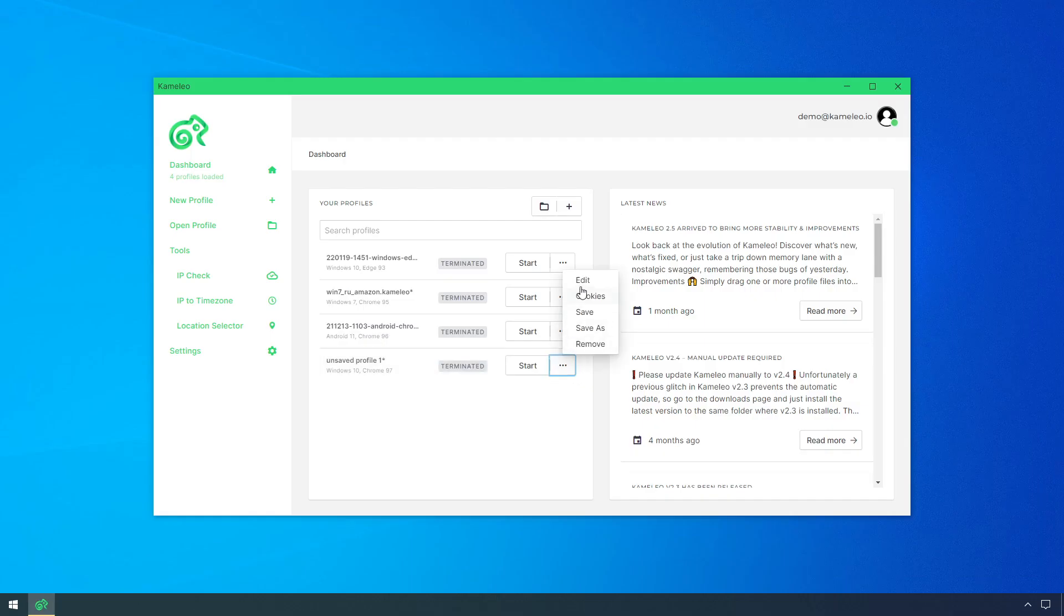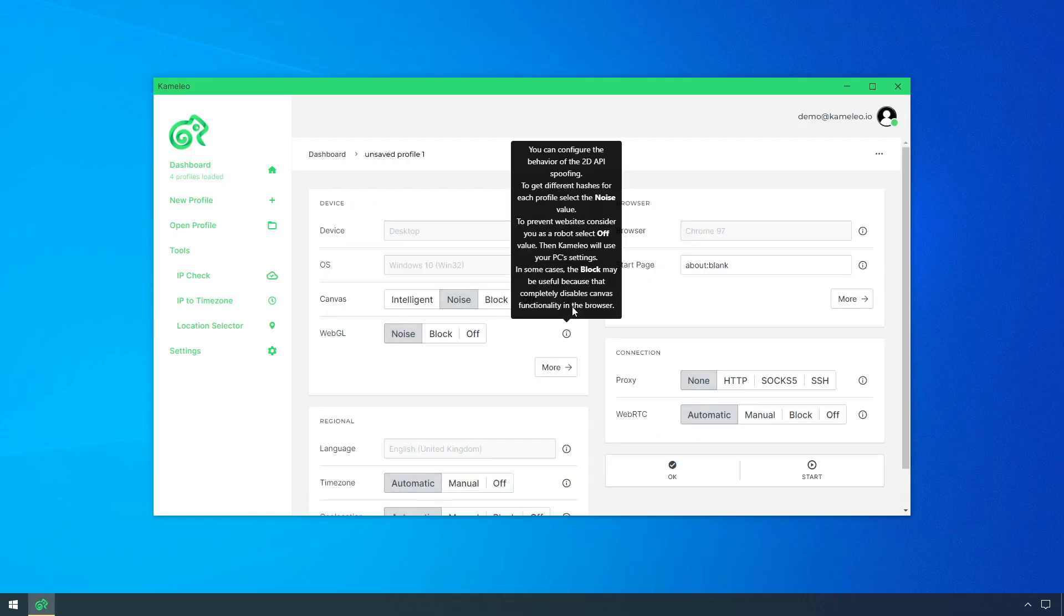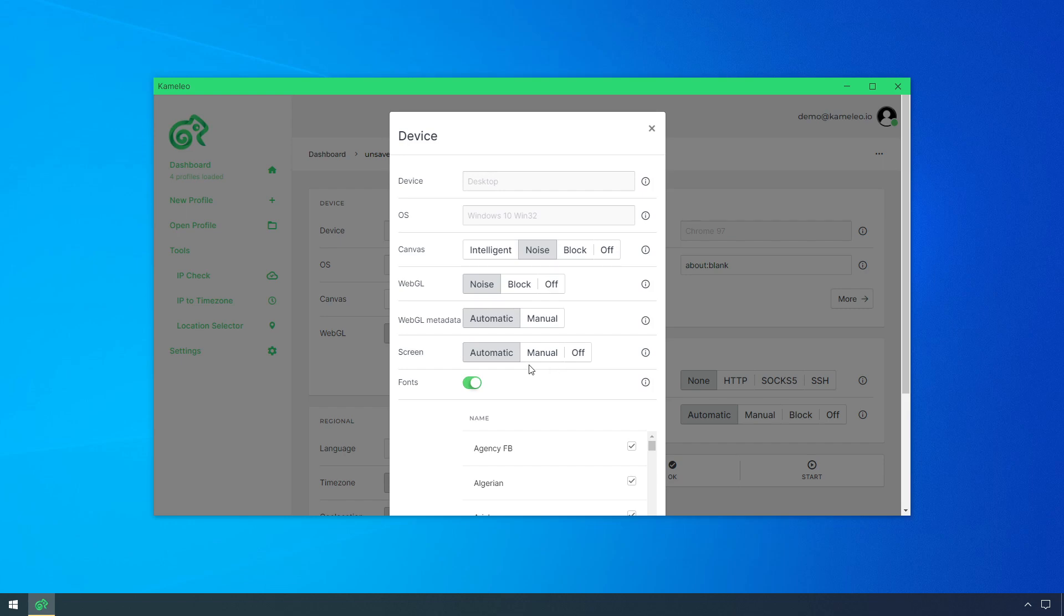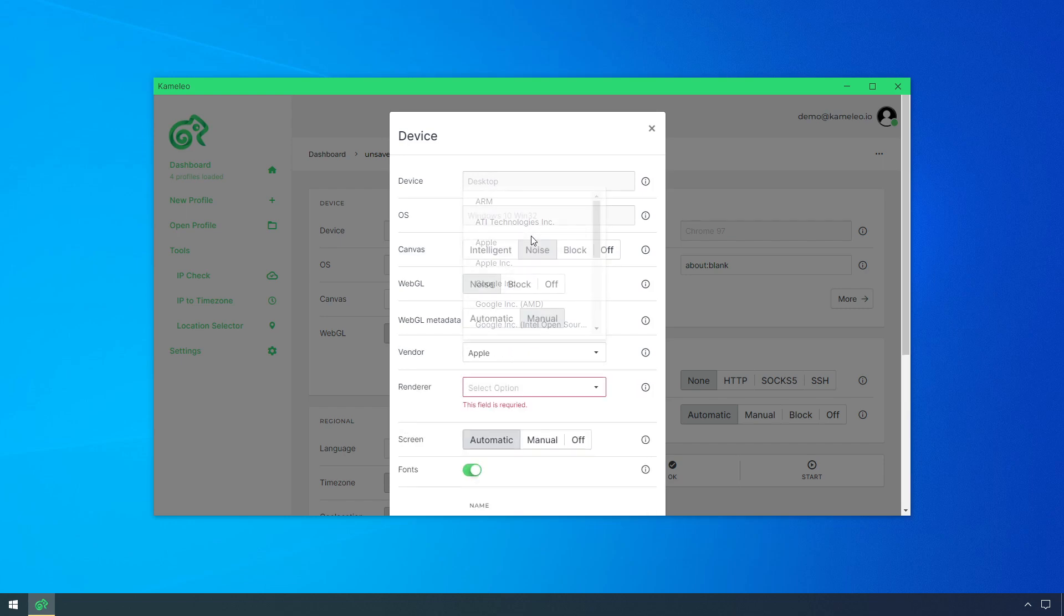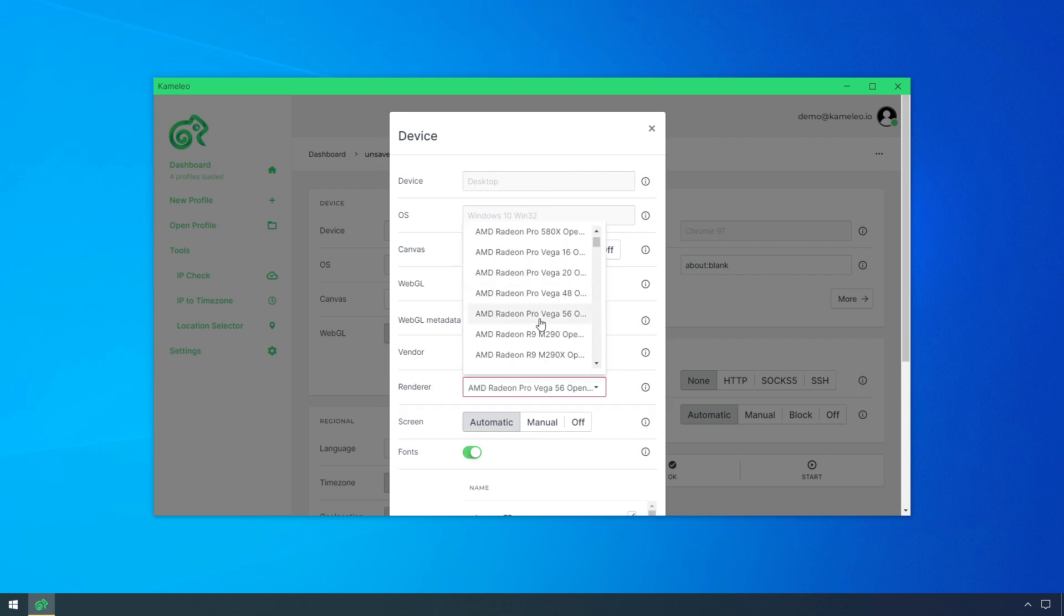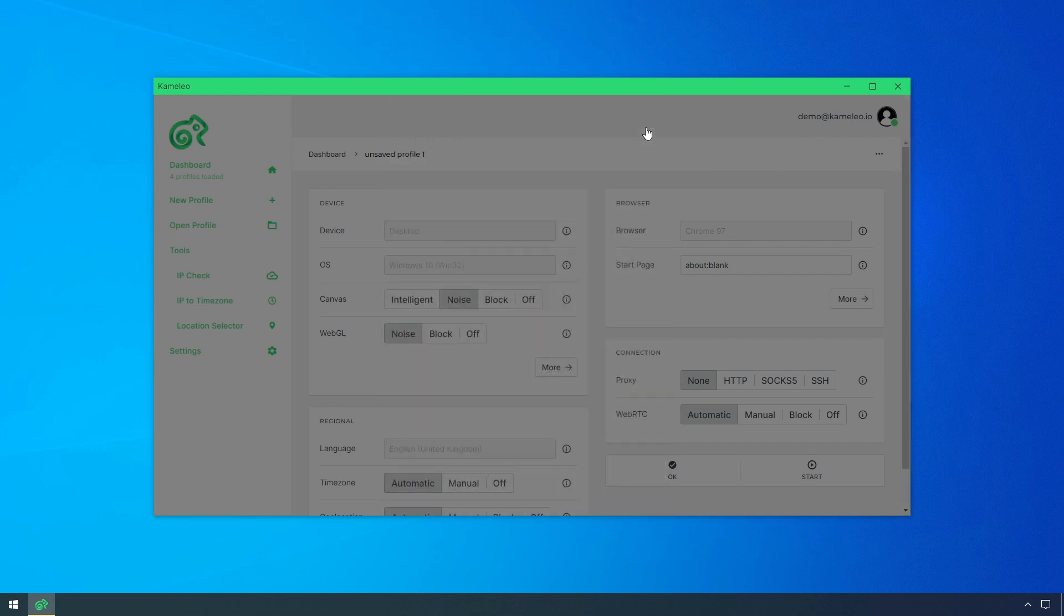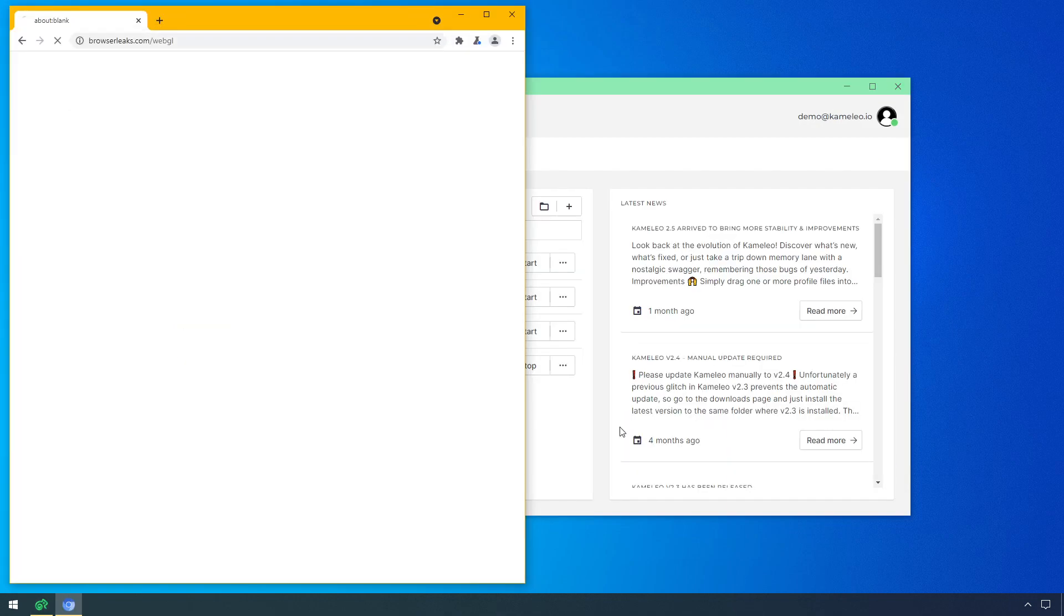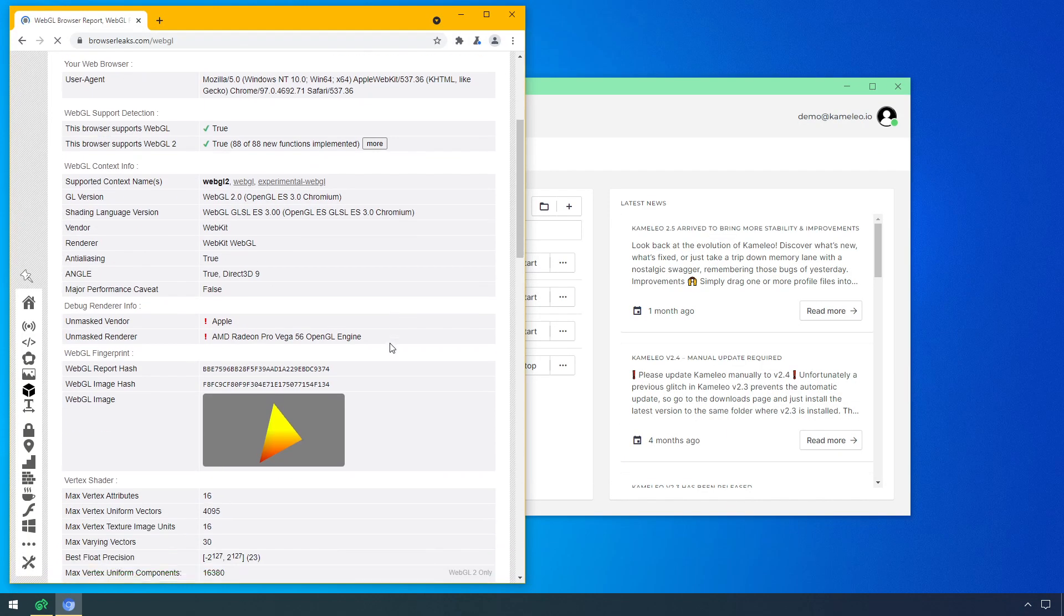There is also an option to set up WebGL metadata manually. You can set the unmasked vendor and unmasked renderer values in the More menu. I change the vendor to Apple and select randomly one from the renderer list. Then it reflects on the checking site, but it can make your overall fingerprint a bit inconsistent if you choose it carelessly.